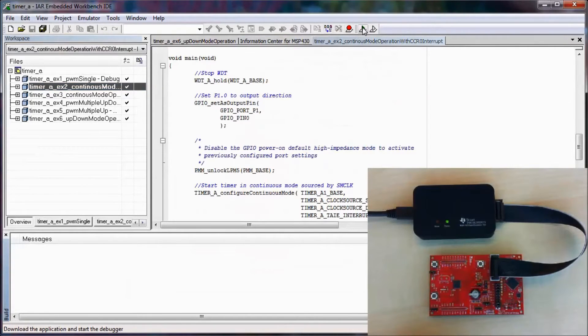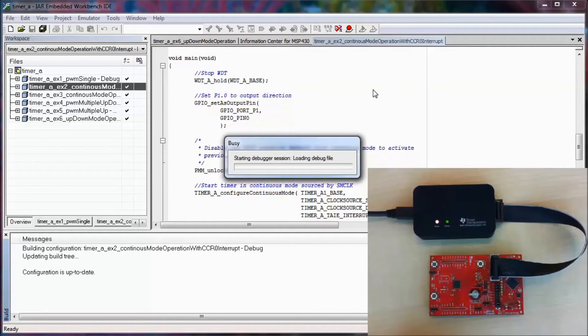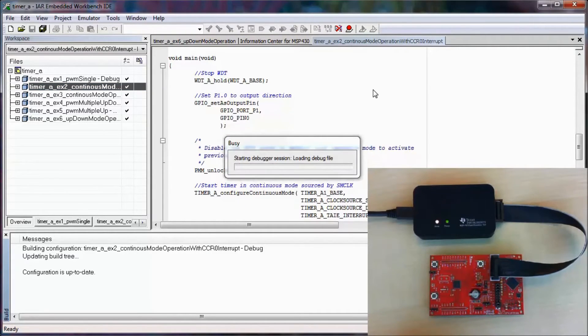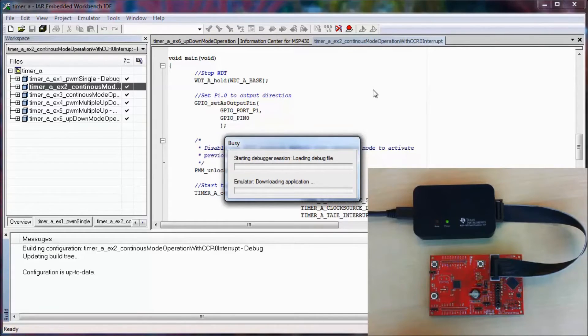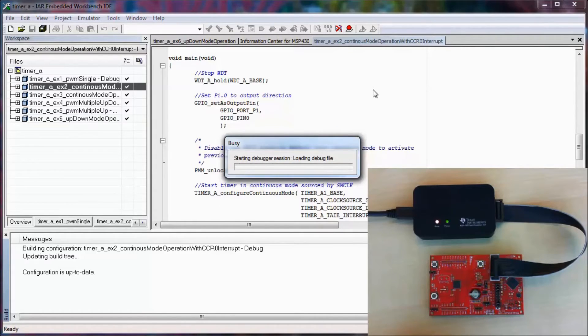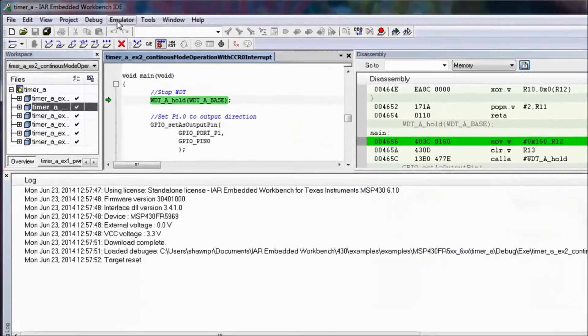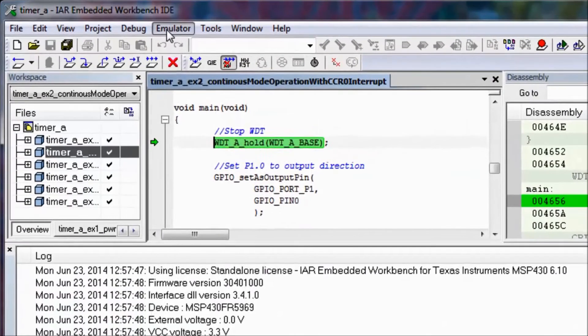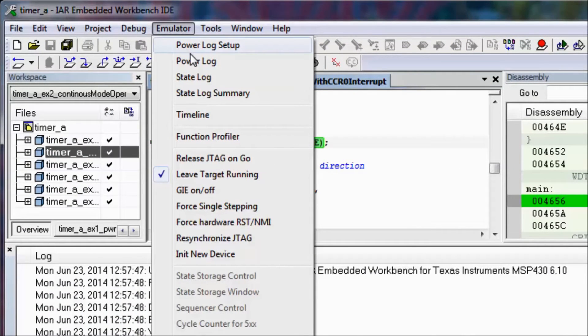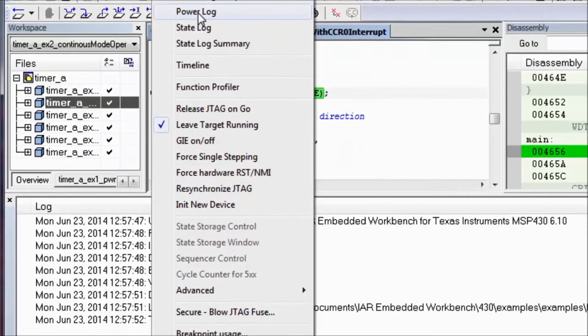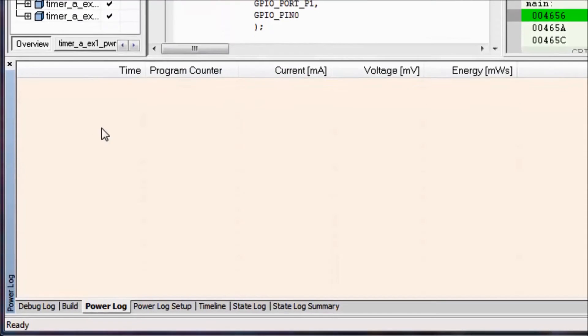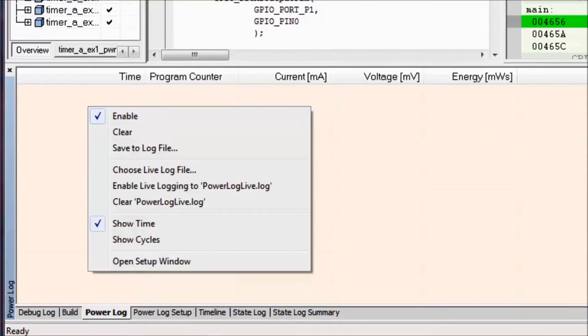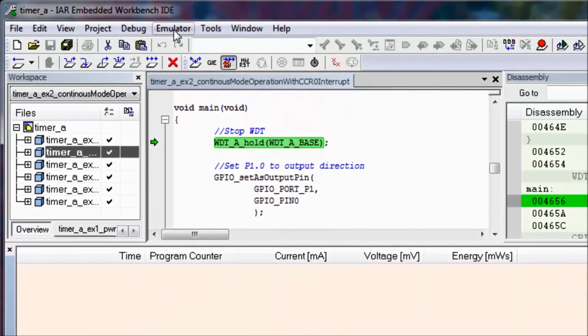When I select download and debug, this will take just a few seconds to download into the new hardware. Once it's downloaded, I can take a look at the new functionality that's inside of the emulator menu. There's the power log setup, as well as the power log. If I select power log, in order to be able to enable this, I just right click in the menu, or inside the window, and make sure that enable is selected.